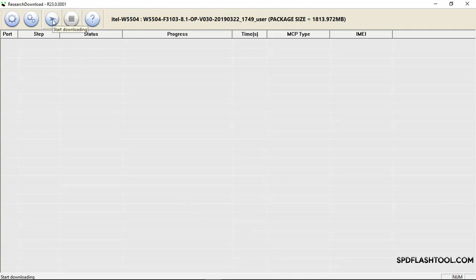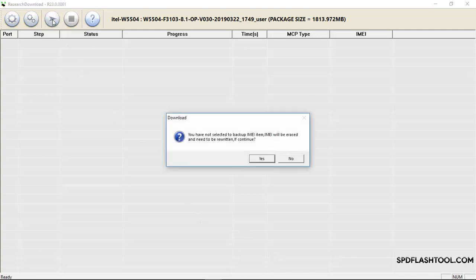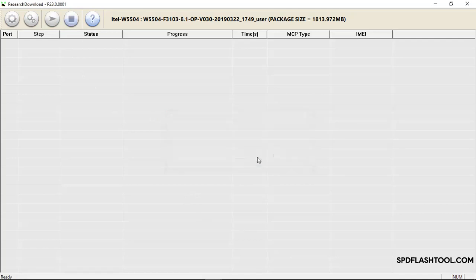Once you click here, there's a warning here: I have not selected to backup NVRAM item. NVRAM will be erased and need to be written if continue. Say yes, click yes, and you are good to go.